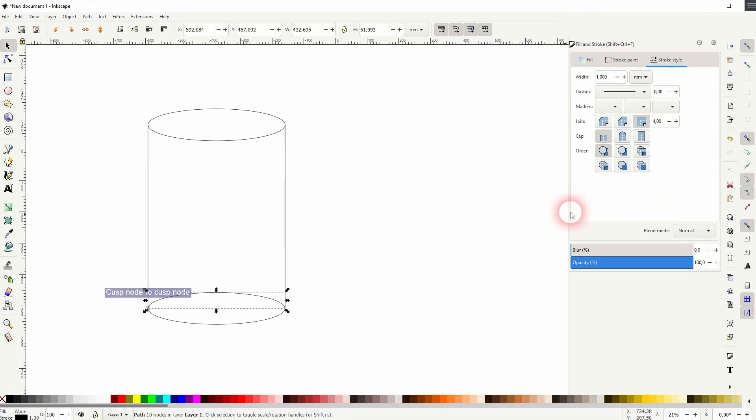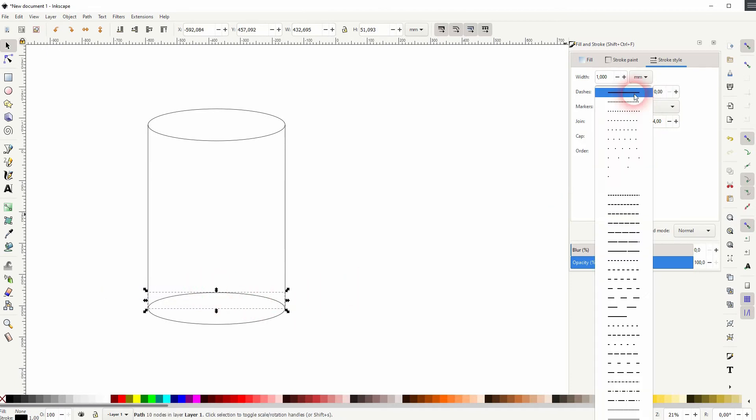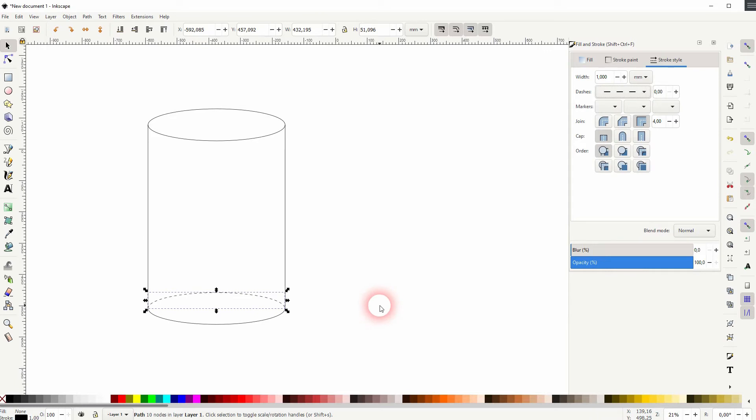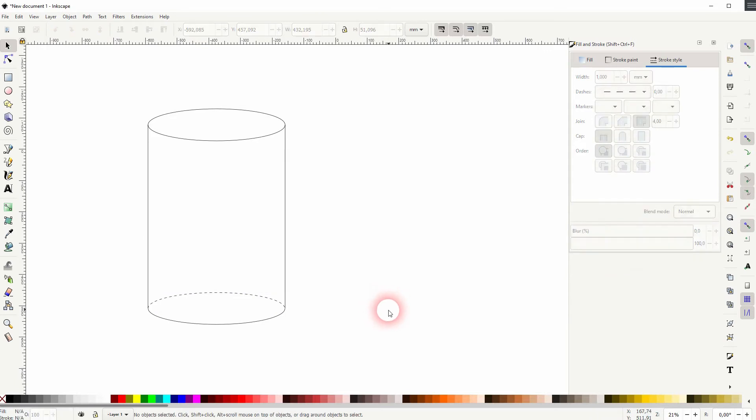For the top part, I'll just use the dashes drop-down right here in stroke style. So now we know it's in the background.